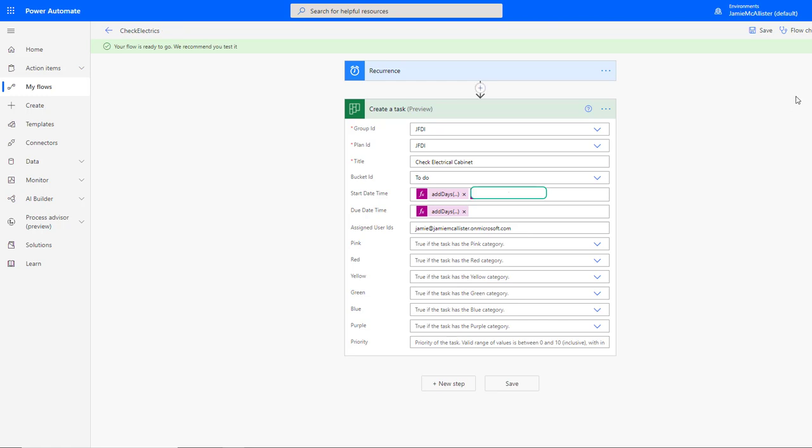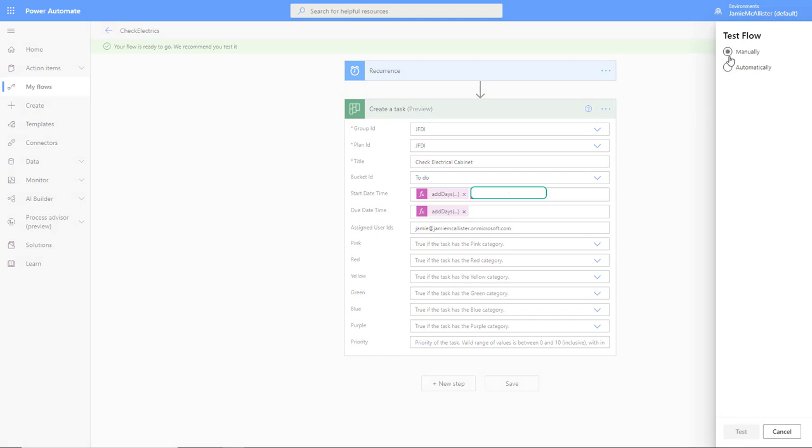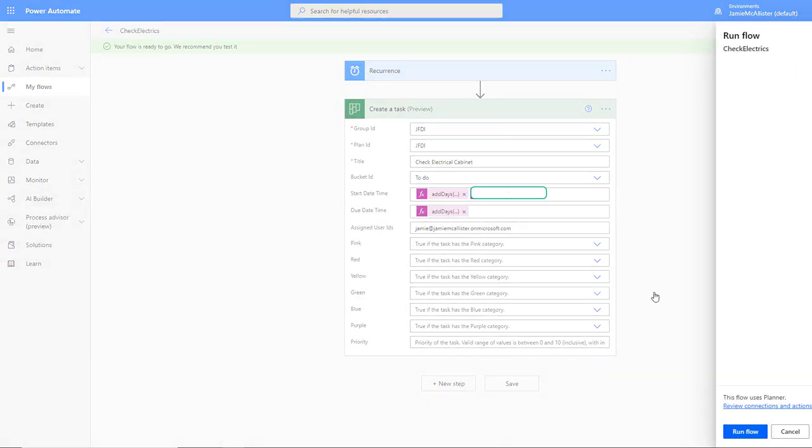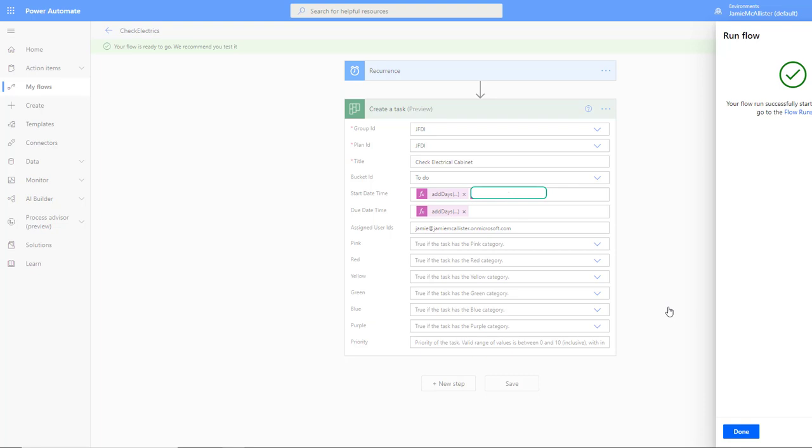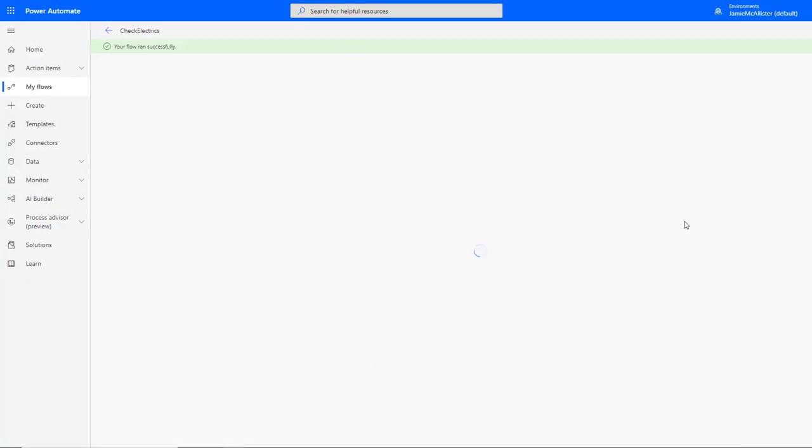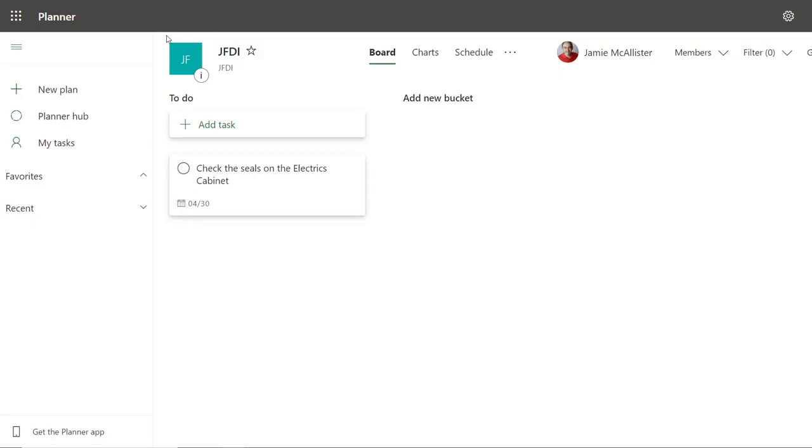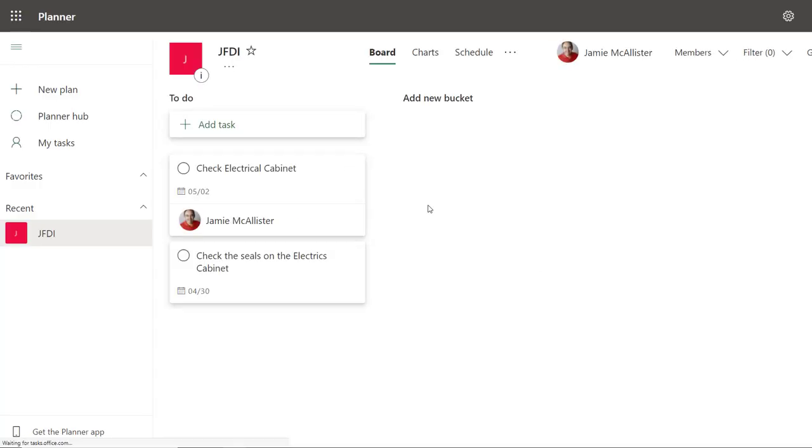Okay, let's give that a test. Flow run successful, it's looking good.